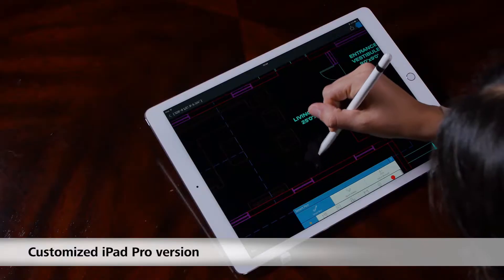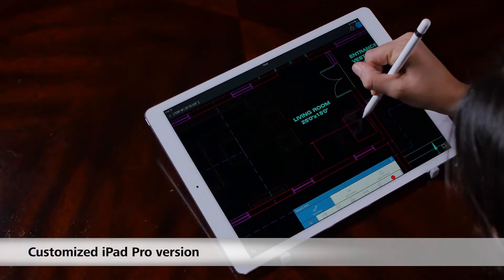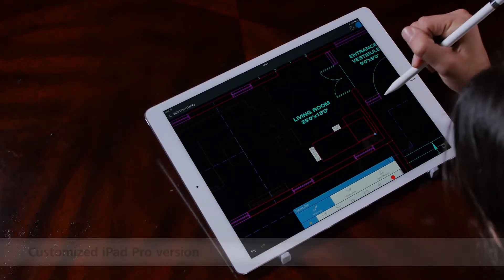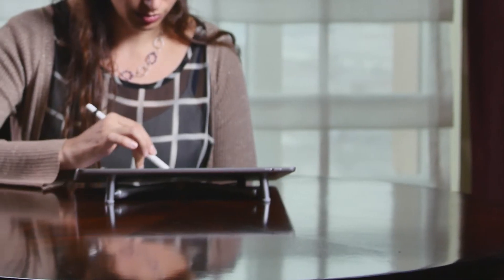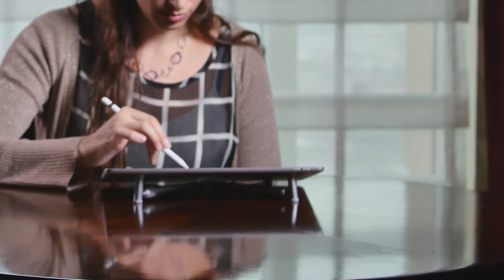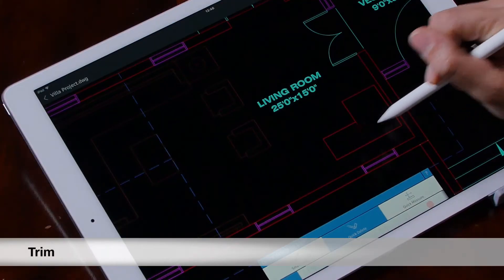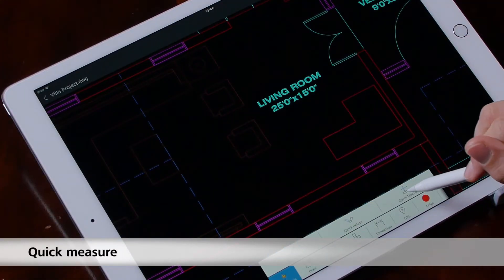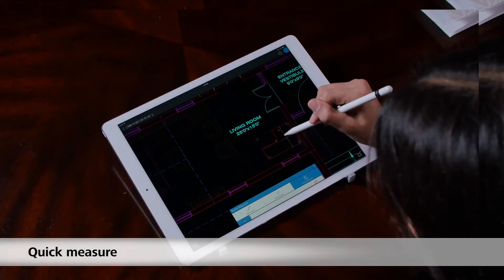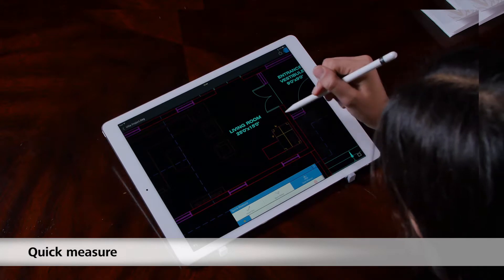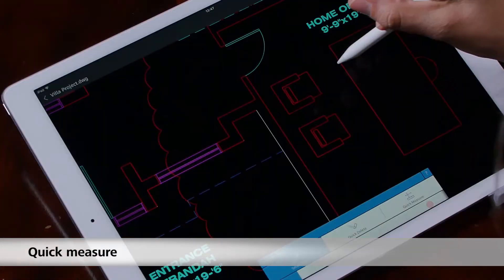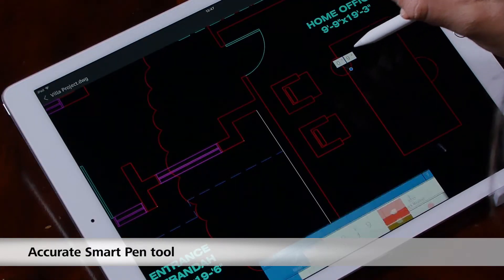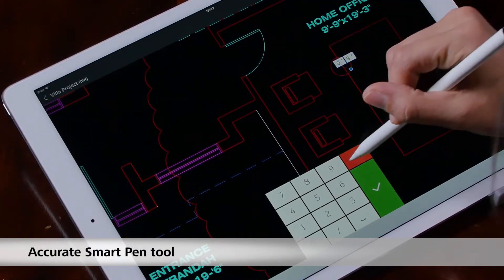We have a customized version for the iPad Pro with full support for Apple Pencil and a few cool new features: a new way to trim, quick measure, and a new highly accurate version of our Smart Pen.